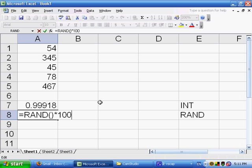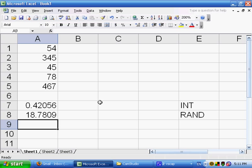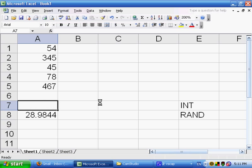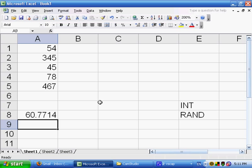It's going to do this plus 1 after it does a multiplication by 100, because that's the way that we're reading it from left to right. And secondly, order of operation multiplication takes place before addition. So this is now going to give us 18.7, 28.9. I'll recalculate with F9 again, 60.7, 96.0, 32. Each of these are good numbers.